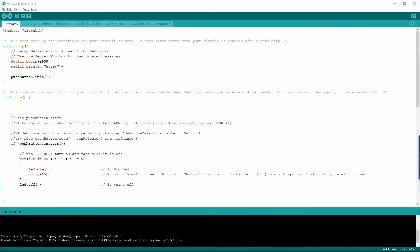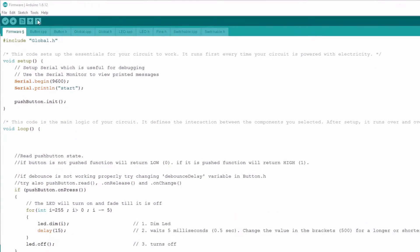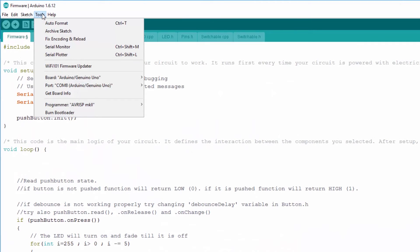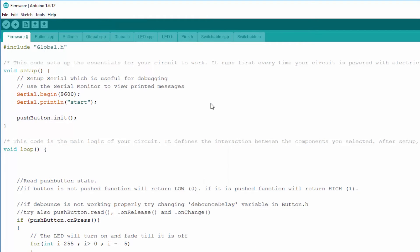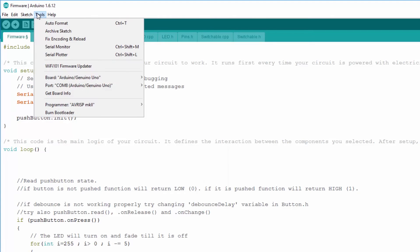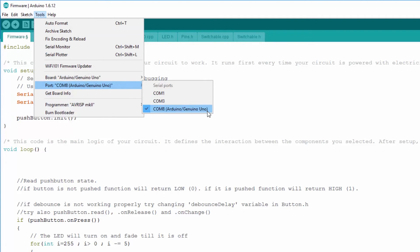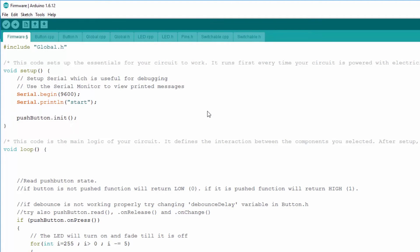Before we upload the code, let's go to the Tools menu and under Boards, check that Arduino Uno is selected. Let's also go to Port and make sure that the Serial Port is right. And hit the Upload button.